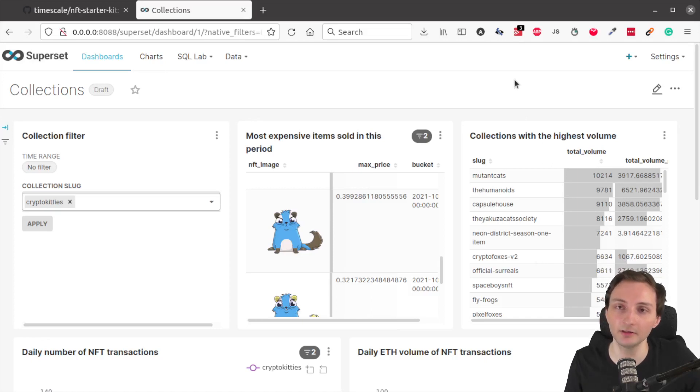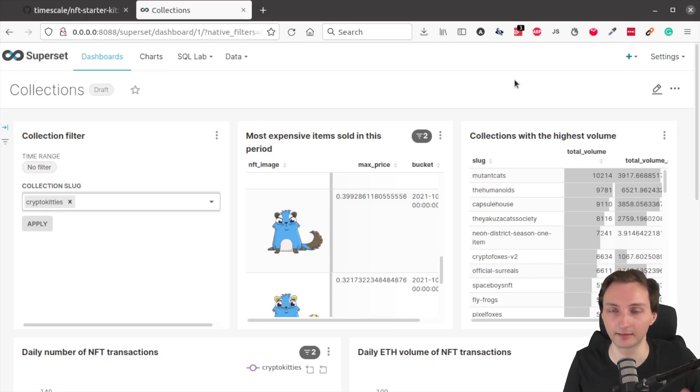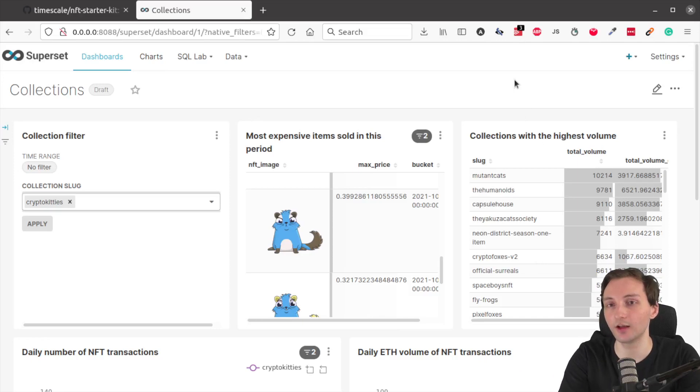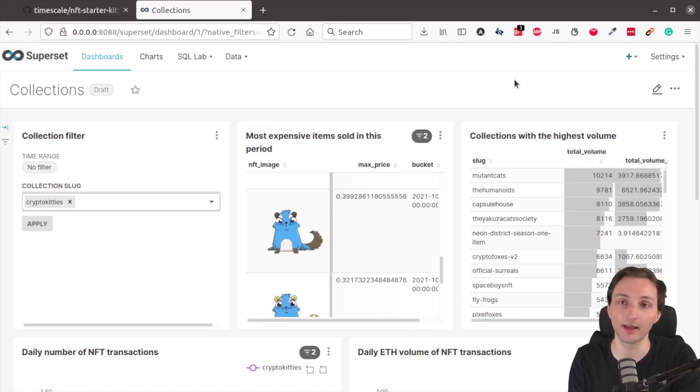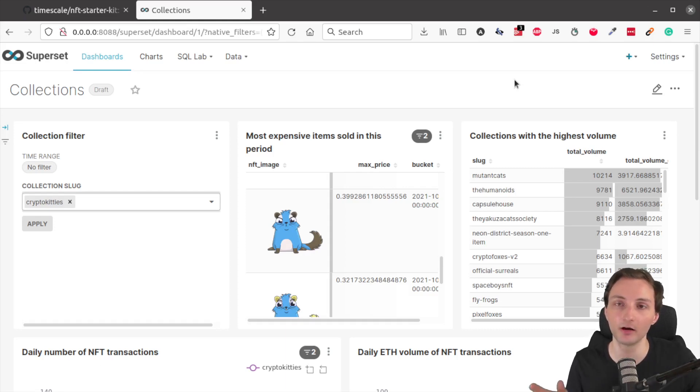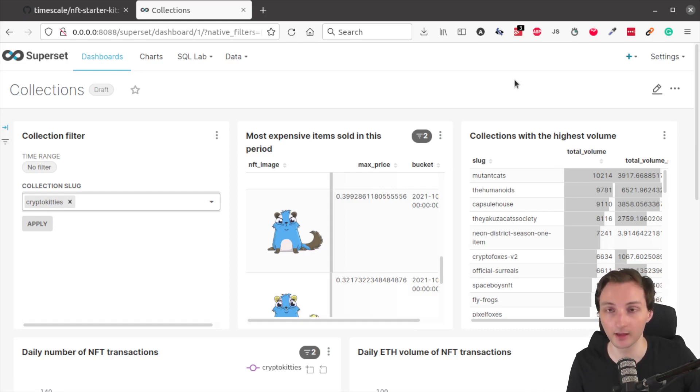Hey everybody, my name is Attila Toth, I'm a developer advocate at Timescale. In this video, I'm going to show a demo of the pre-built Superset NFT dashboard, which is part of the Timescale NFT Starter Kit. What is that?